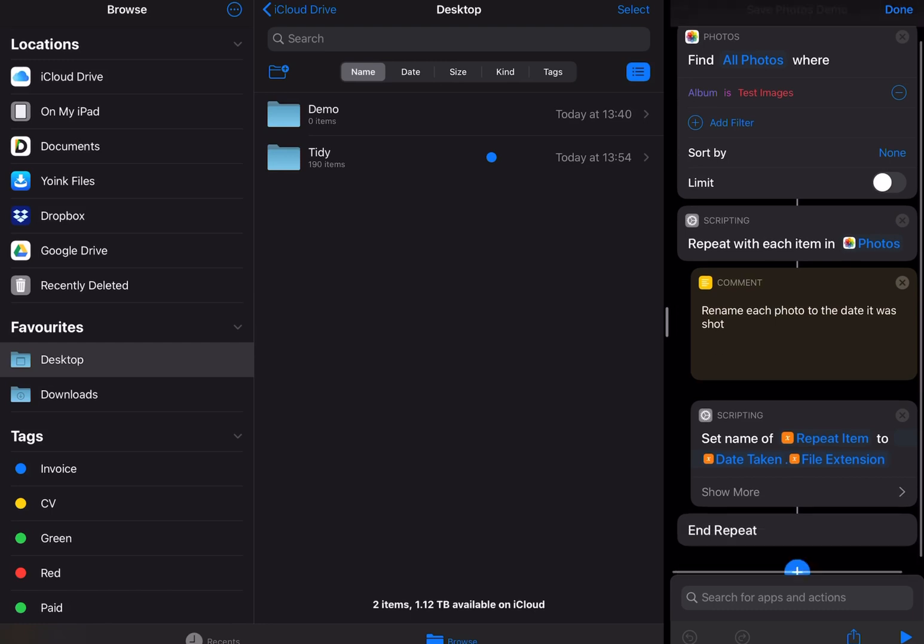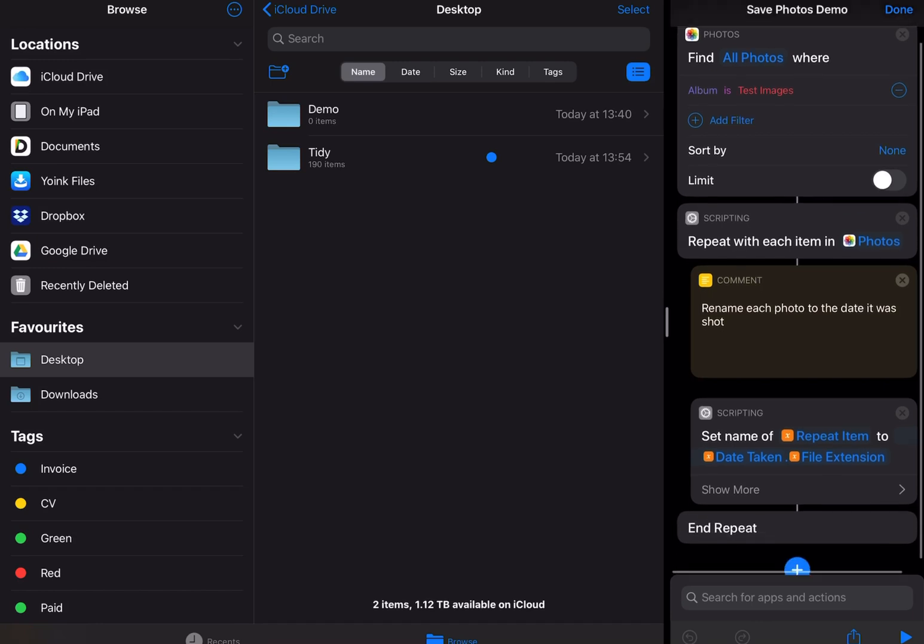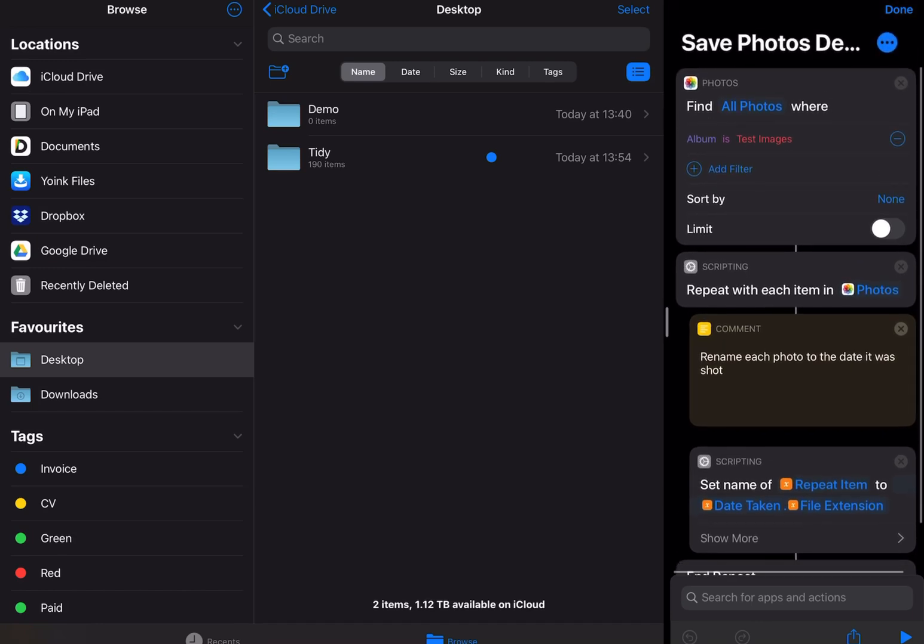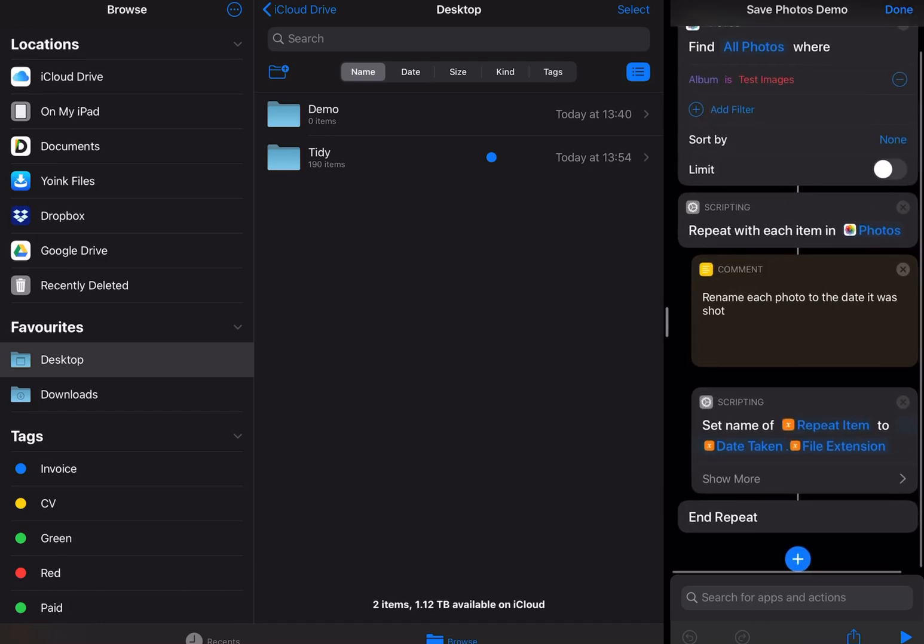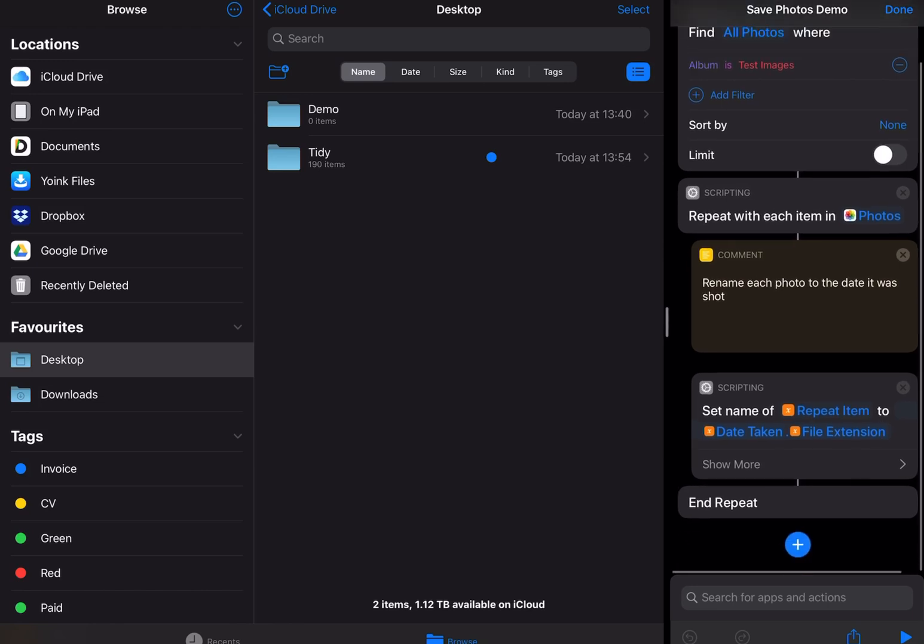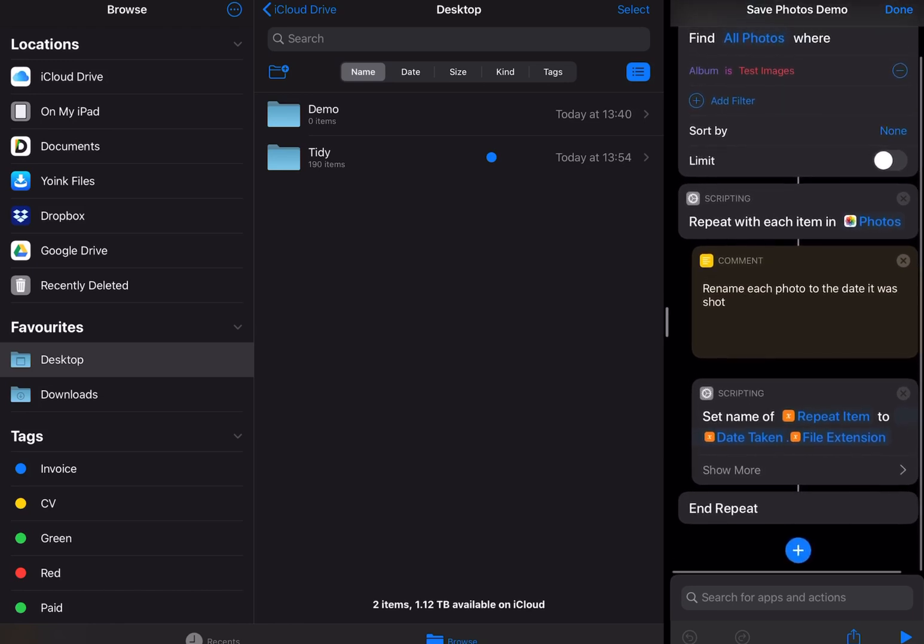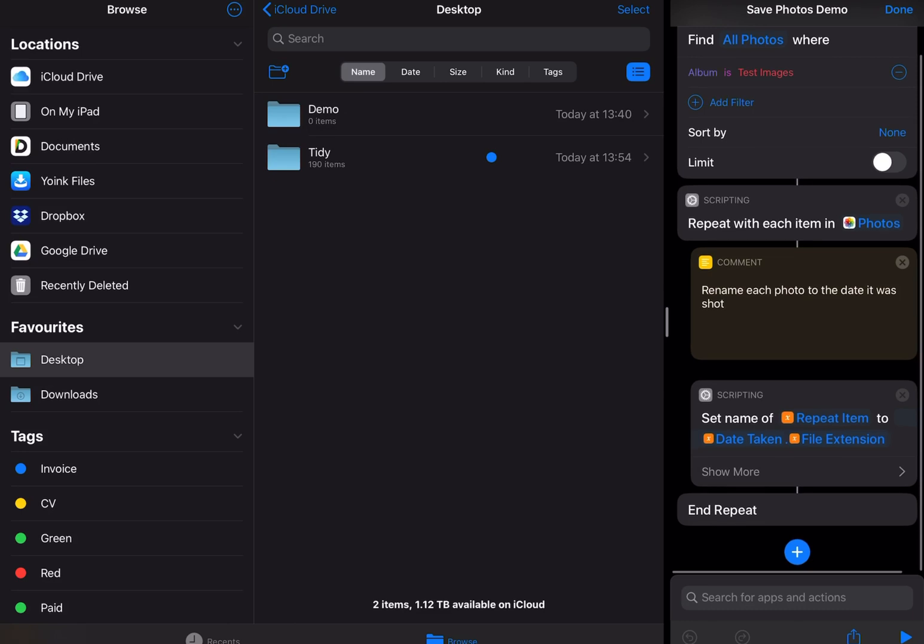If you see on the right here, we have just a quick shortcut that I've set up that finds all the photos in my test images album. There's 10 photos in that, and then with each one it'll just rename it to the date it was taken and then add the file extension on.